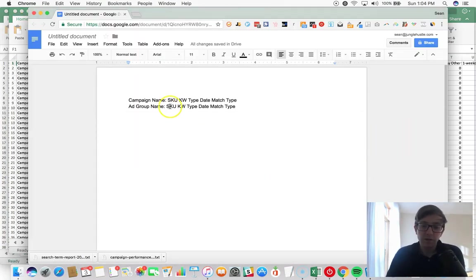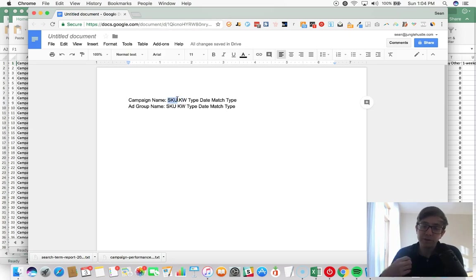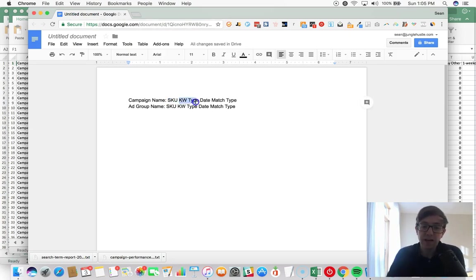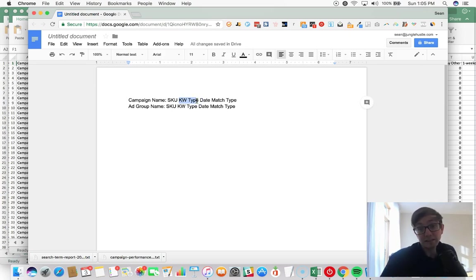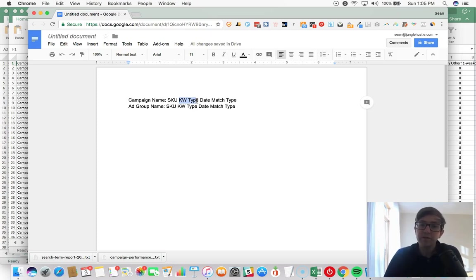So campaign name: here's how we name things. We use the SKU that we're going to advertise for, the keyword type - for example, brand keywords, product keywords, category keywords, whatever buckets you use for your keywords.